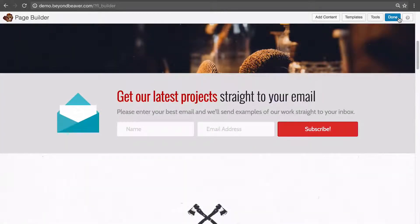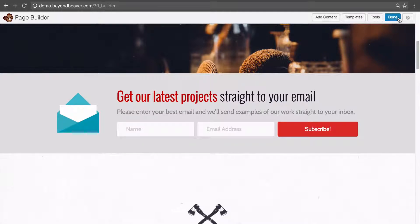In this video, we're going to learn all about saved rows and global saved rows in Beaver Builder. If you don't know what a saved row in Beaver Builder is, or you've never heard about it or used the feature, this lesson is going to be extremely valuable because I use saved rows in every website that I build. They are time-saving, and because they're time-saving, you want to learn how to use them.